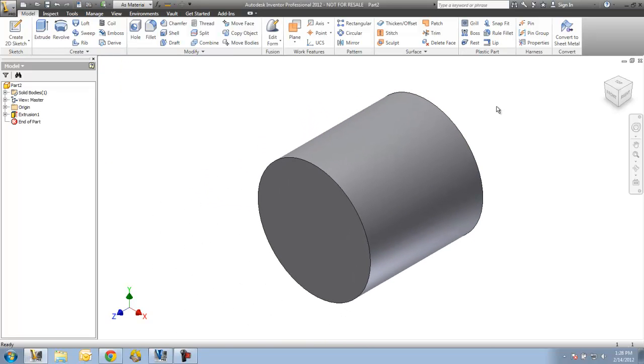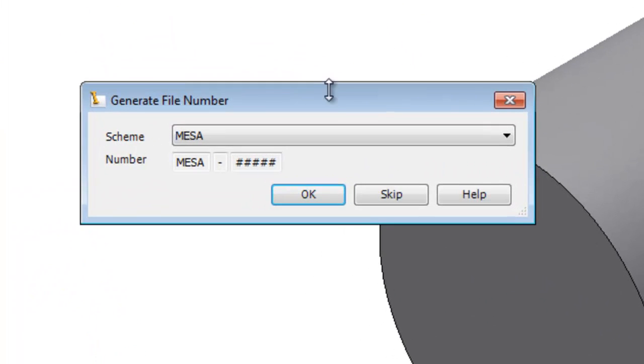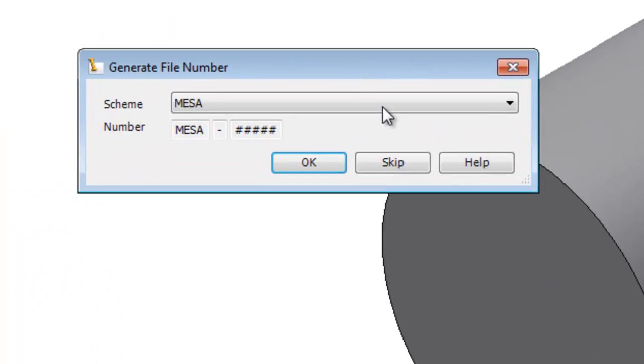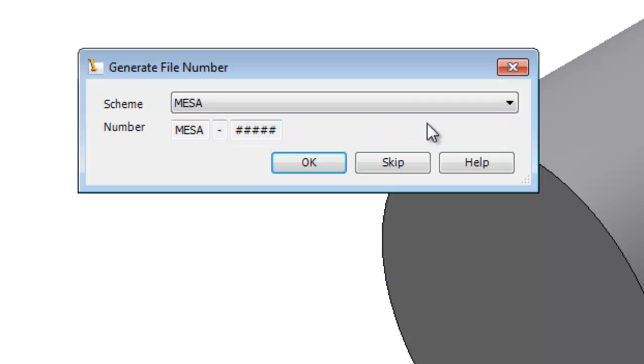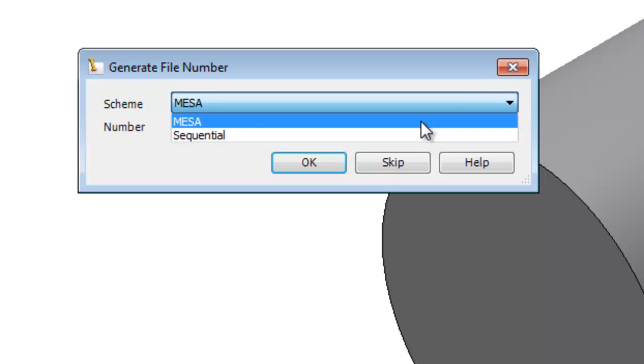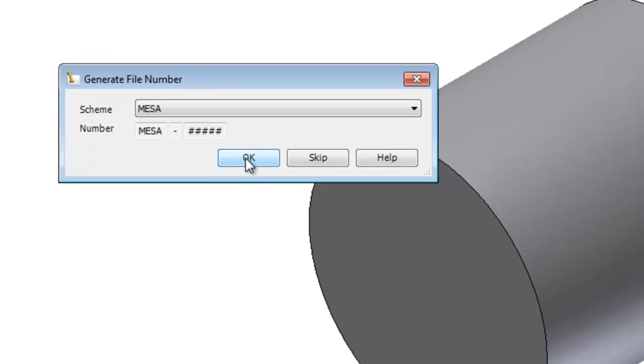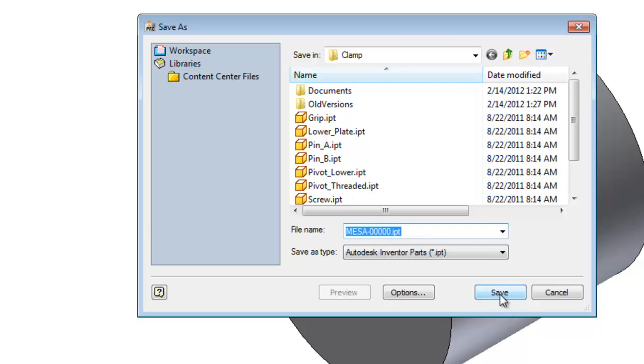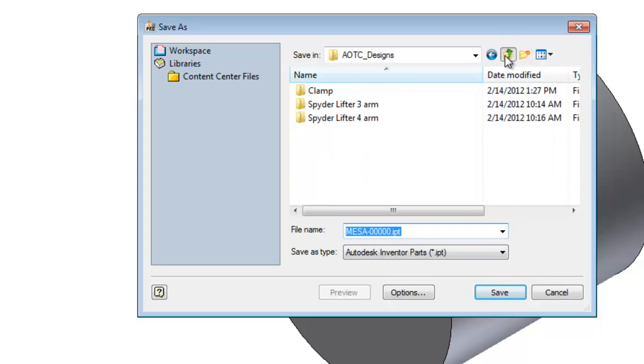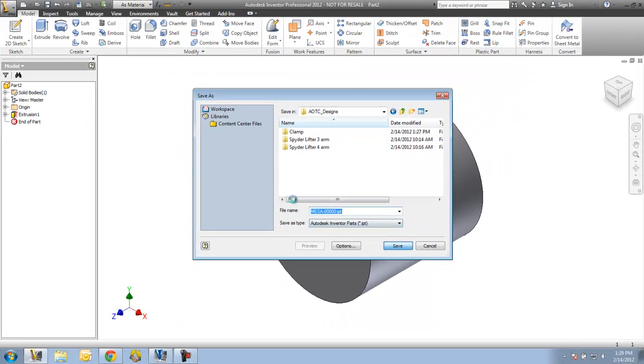I have some naming schemes created inside my Vault so when I go to save this file, because I'm logged into the Vault, it's going to ask me which naming scheme do I want to use. I'm going to use Mesa as opposed to the sequential one. I'll say OK and it's going to automatically assign a name to what I'm using here. I can override this but this is by default the name it's going to use. I'll go ahead and just move up here one level and save this.